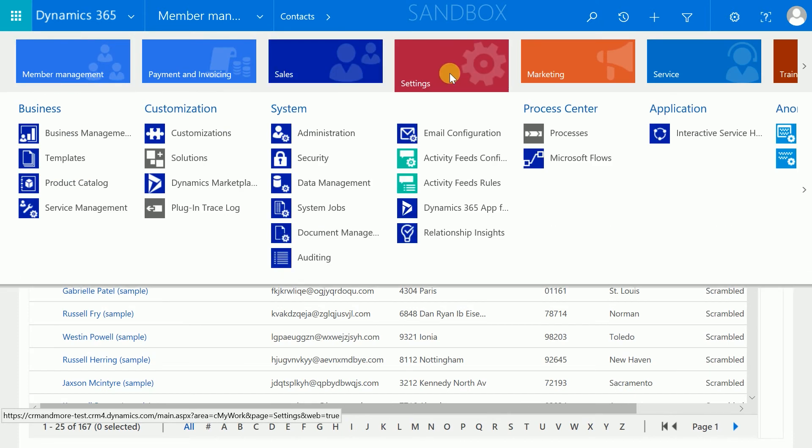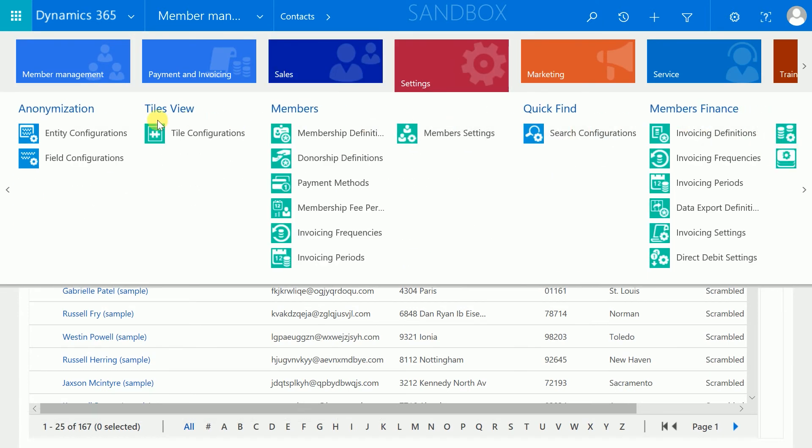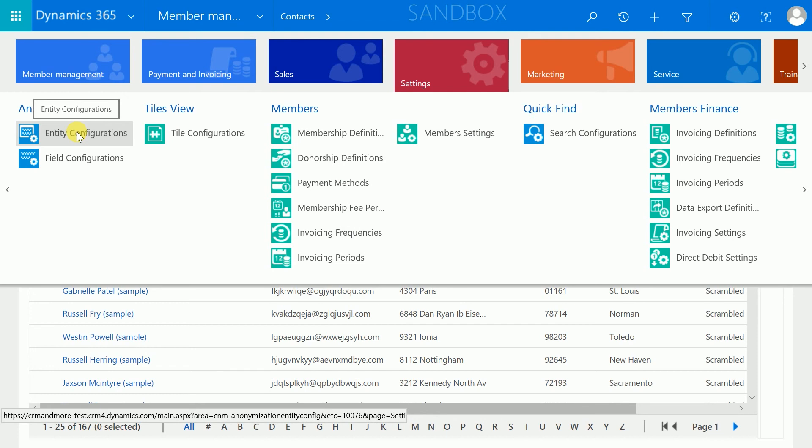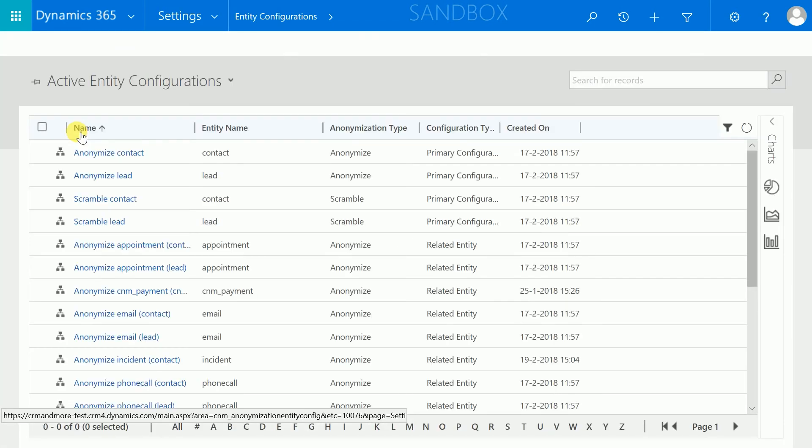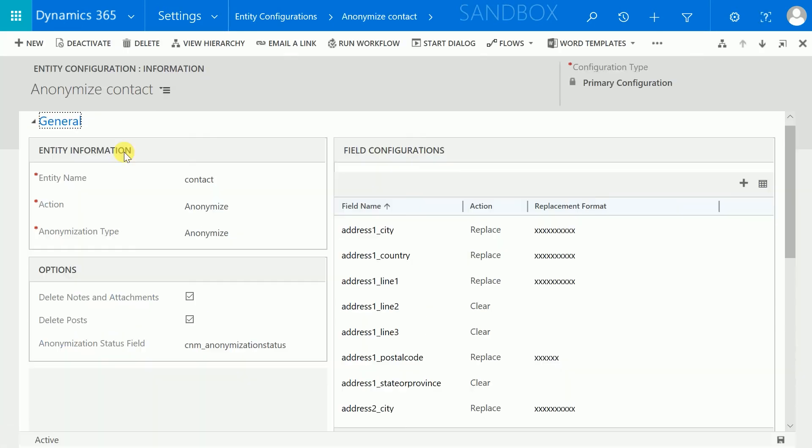We are now navigating to the entity configuration where you will set up and configure the conditions for anonymization. There are several options available to anonymize data on the entity level such as removing the record, notes and attachments.